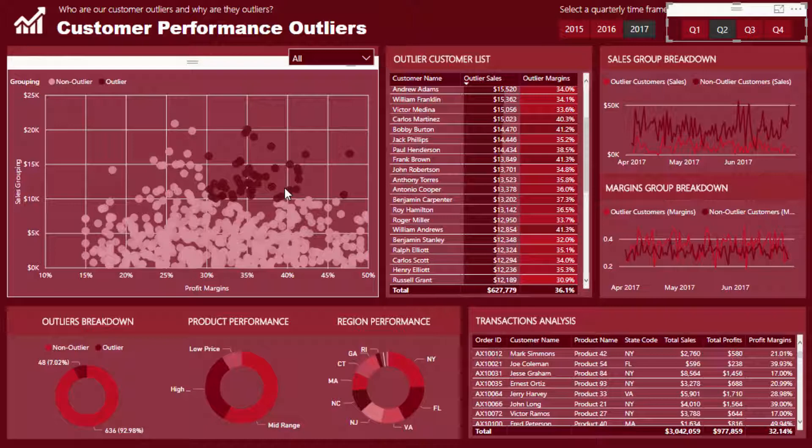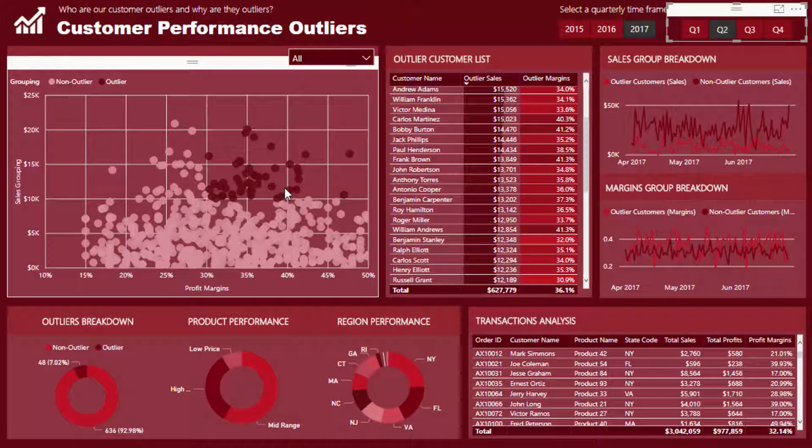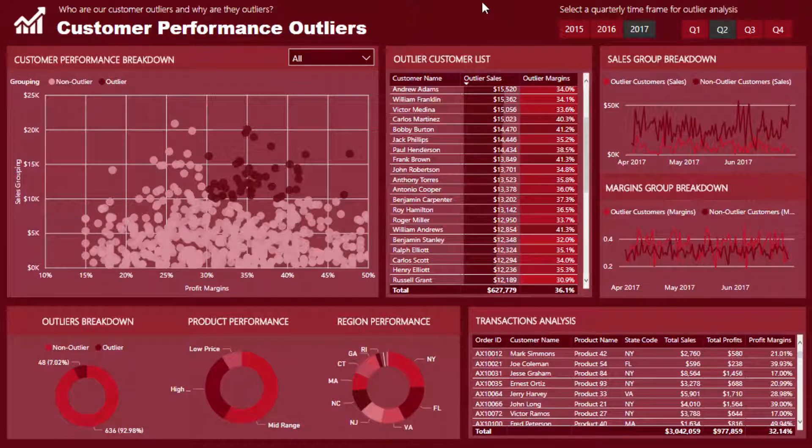Look, that could be totally customized, it doesn't even matter. It's more the technique here that I want you to understand, but that's basically what we're working with. That's what I classified as an outlier in this particular case: sales over $10,000, profit margins over 30%, and that's for any quarter.